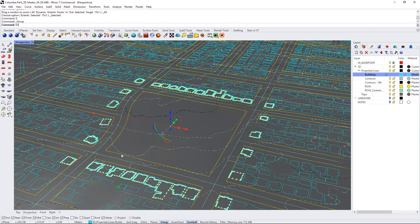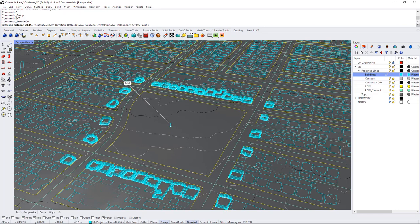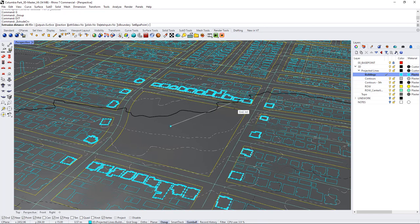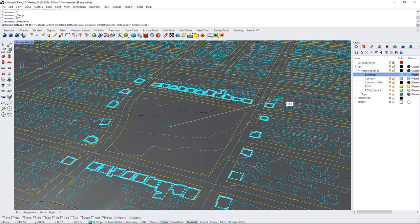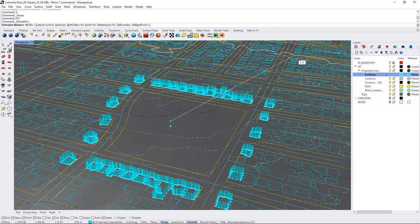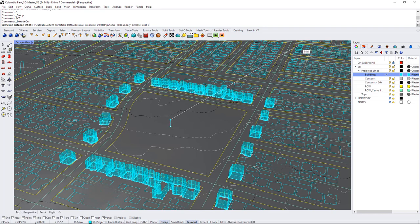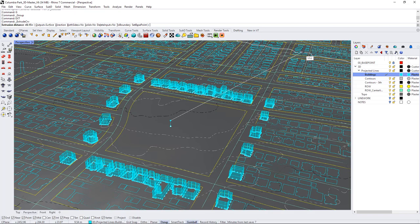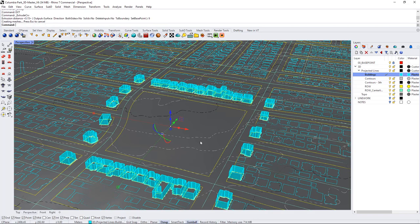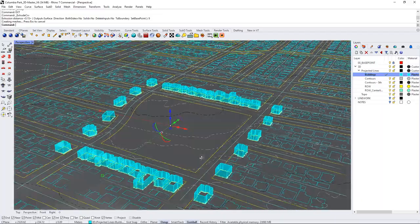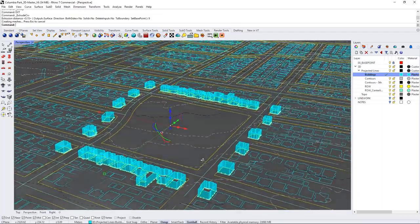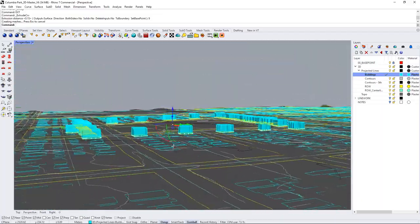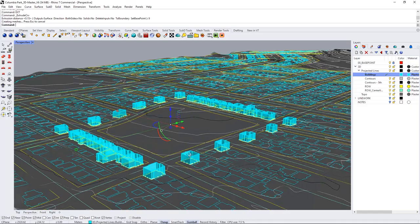So my extrusion distance I'm going to estimate that with roofs most of these houses are going to be two to three stories so I'm just going to do a nine meter extrude so I'll just go nine and that's going to give me open poly surfaces.